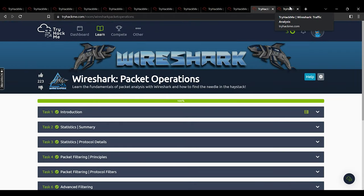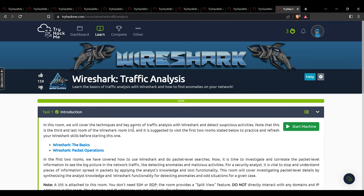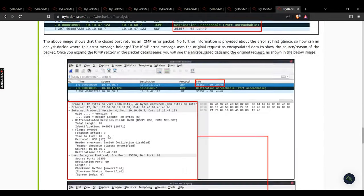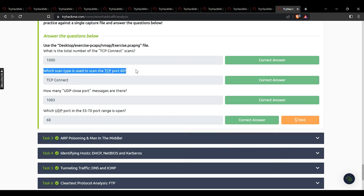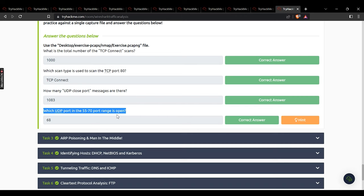Now the final module — Wireshark Traffic Analysis, the third room of the trio. This covers techniques and key points of traffic analysis to detect suspicious activities. Suggested to visit the first two rooms first. Task 2 — Nmap scans: total number of TCP connect scans — 1000. Which scan type is used on TCP port 80? TCP connect. How many UDP closed port messages are there? 1083. Which UDP port in the 5770 range is open? 68.